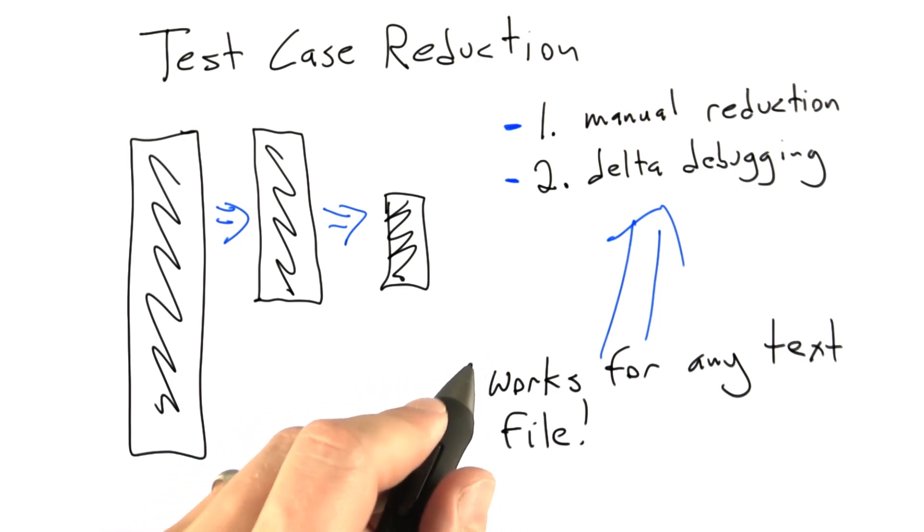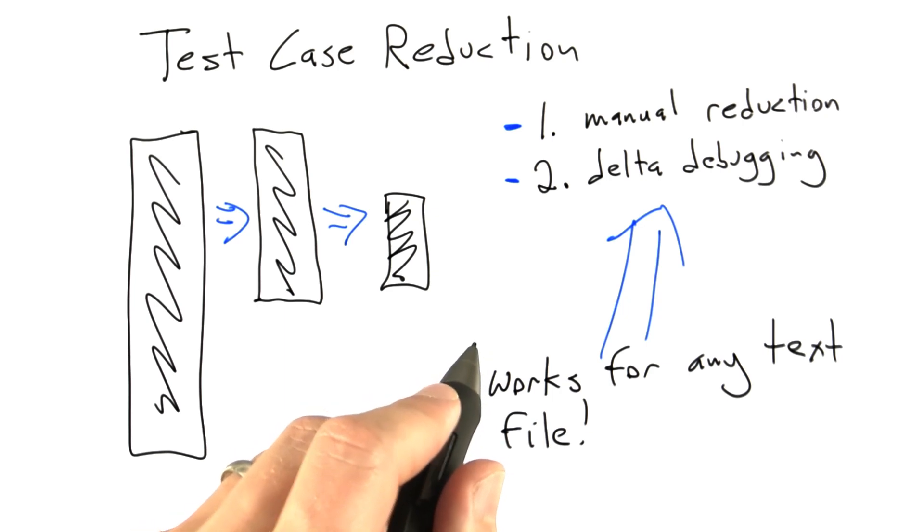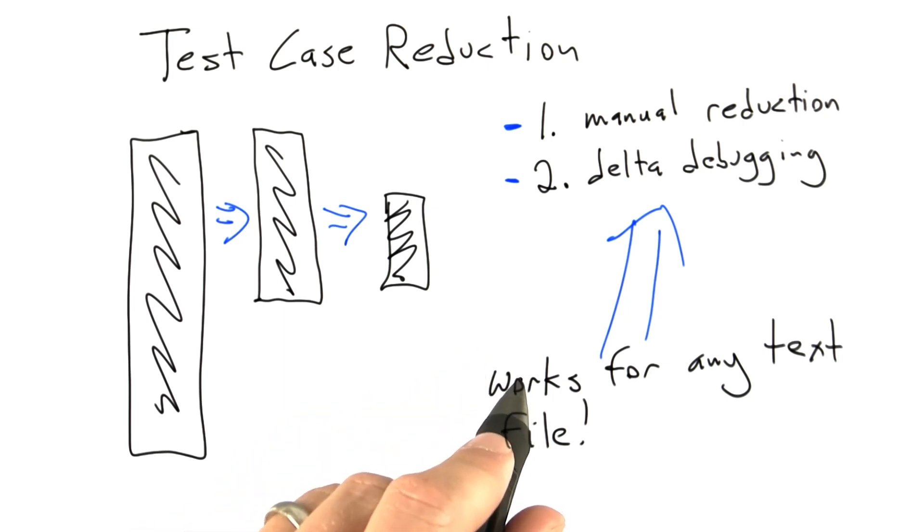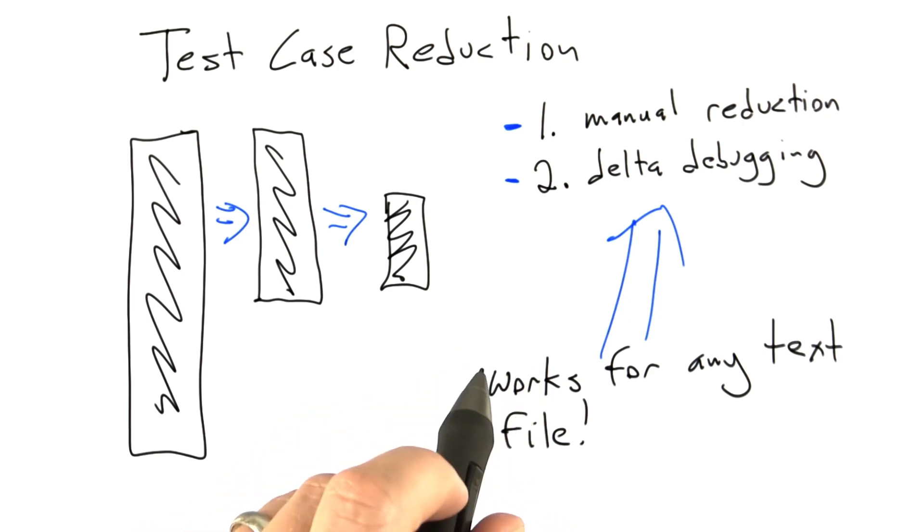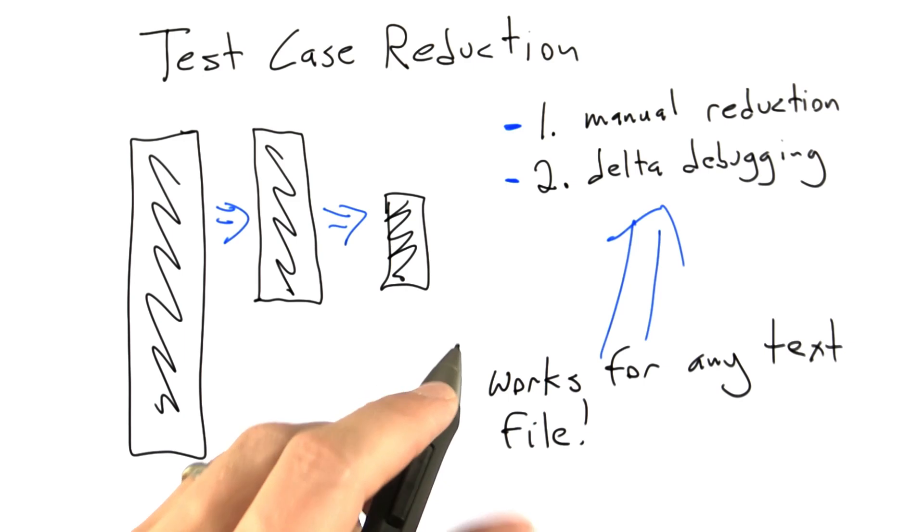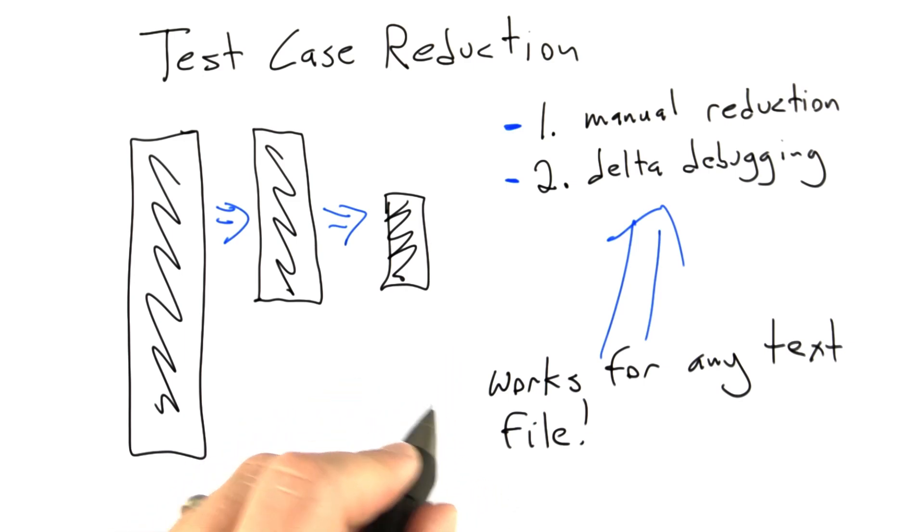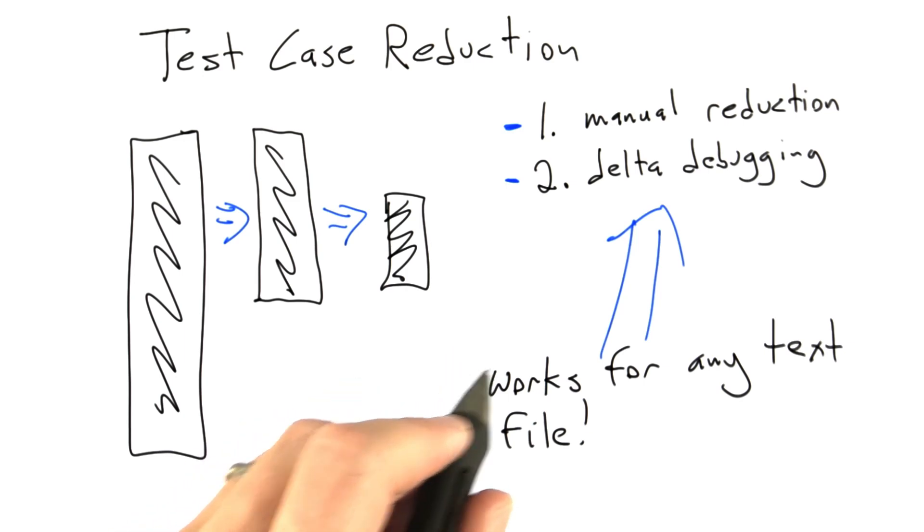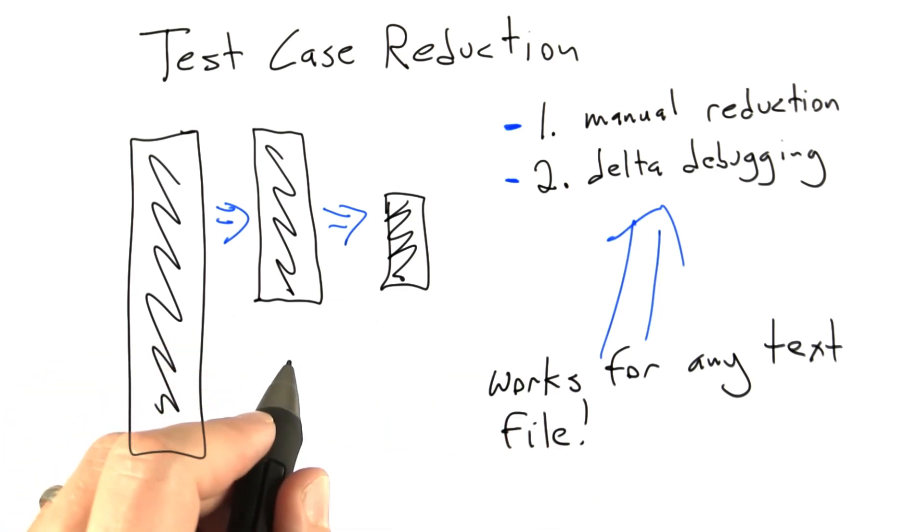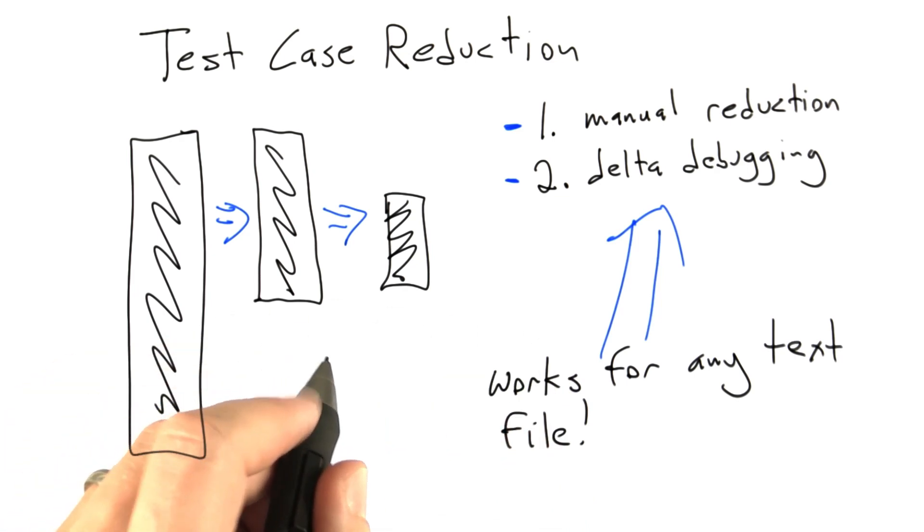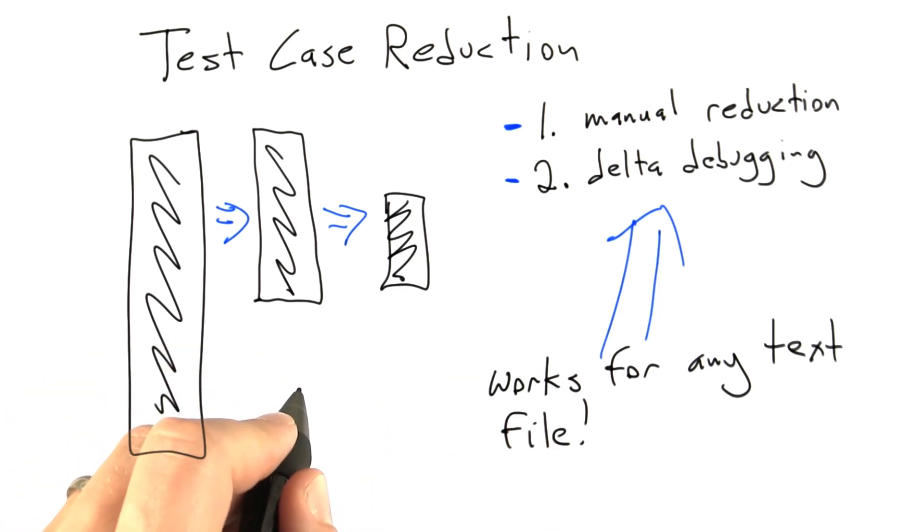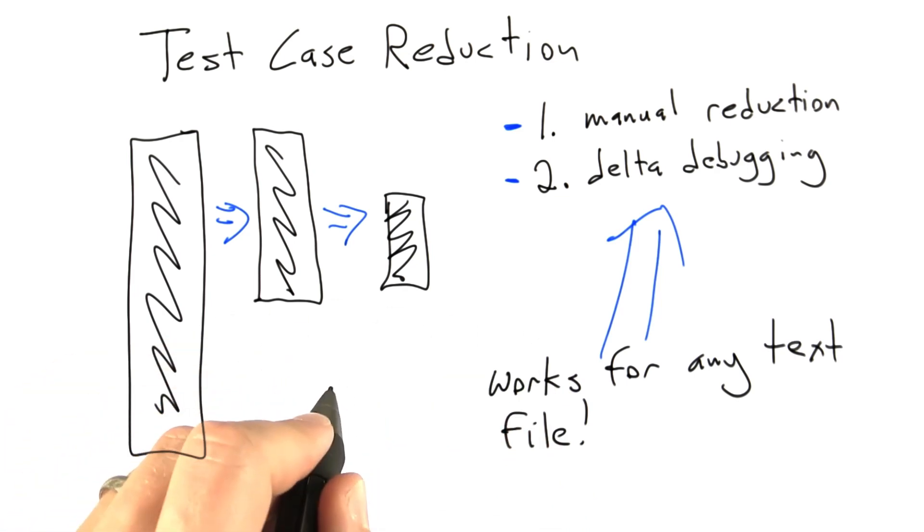Basically, anything that's text, we can use it for. So if we think back to the bounded queue data structure that we developed a random tester for, those particular random tests didn't have any external manifestation. Those only existed as sort of data structures internal to Python. And so we can't do delta debugging on those because there's no text file.